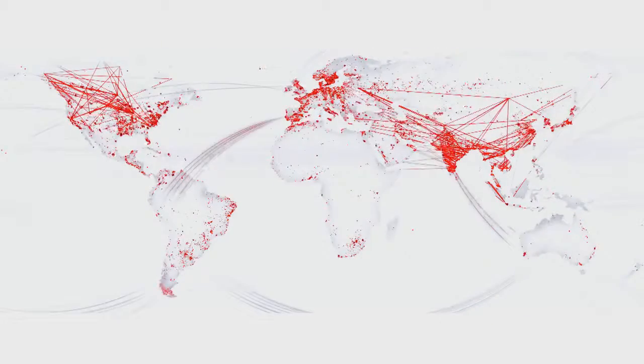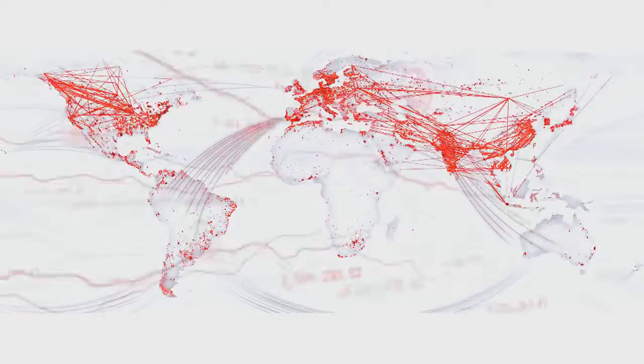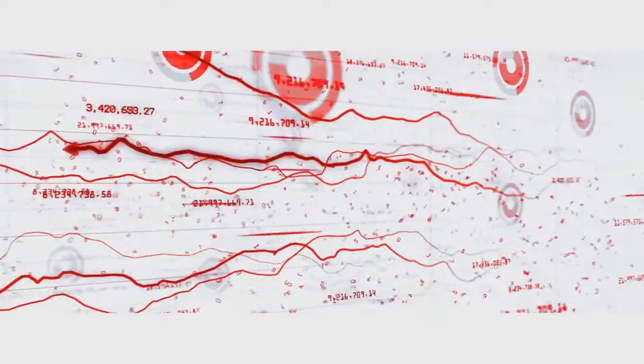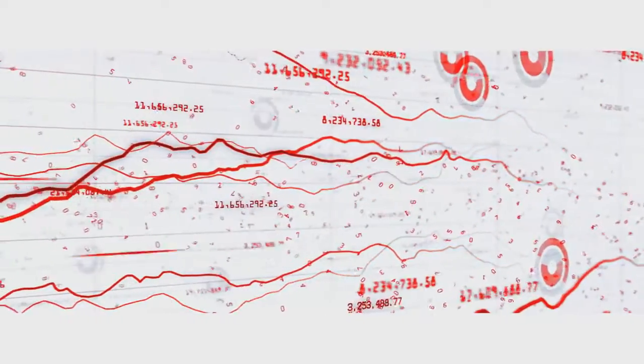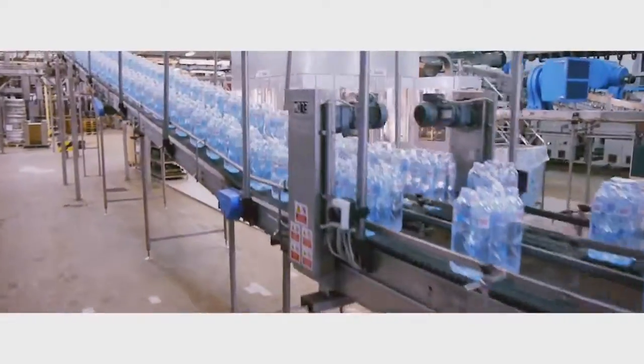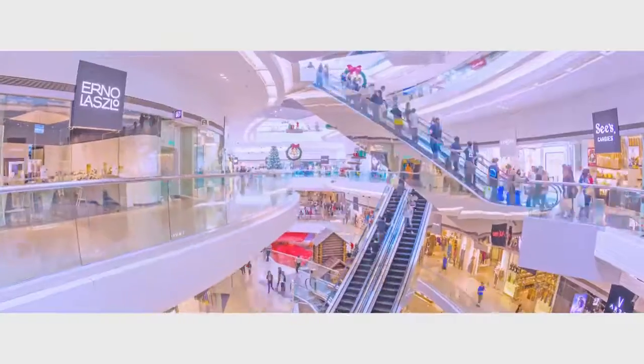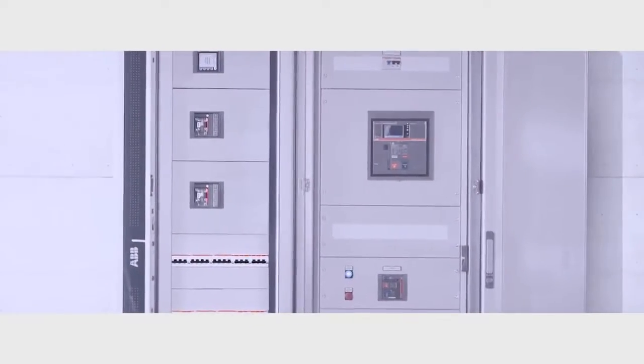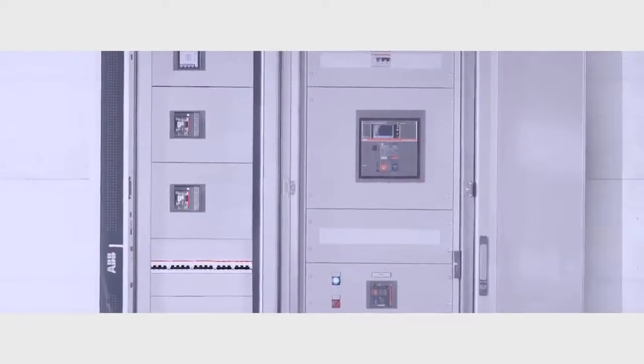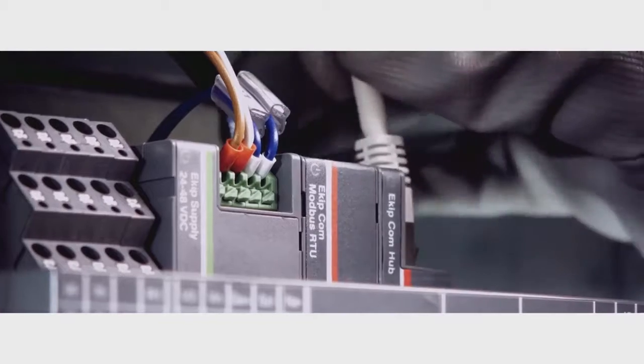Imagine controlling that power to reduce your operating costs by a third. In your factory, your shopping mall, your stadium. Making the most efficient electrical system takes ability. ABB ability.